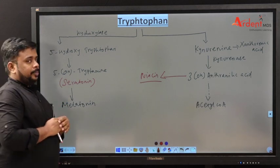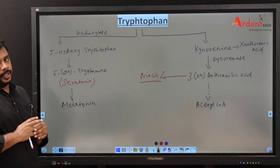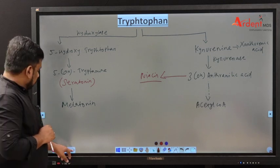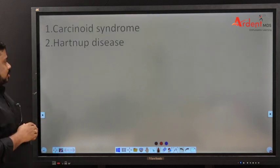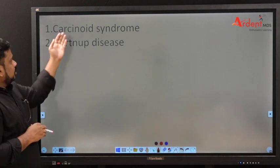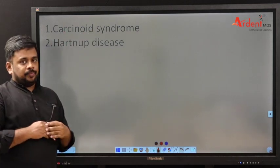Serotonin is a neurotransmitter. Increased serotonin secretion leads to carcinoid syndrome.